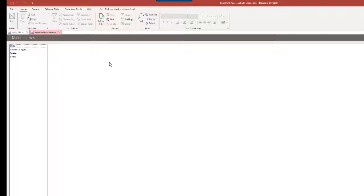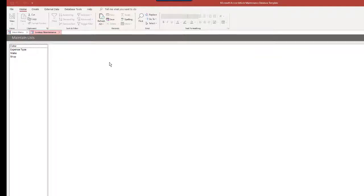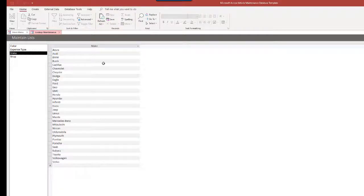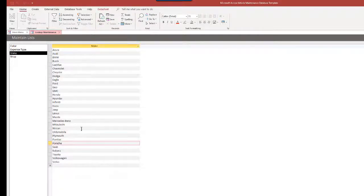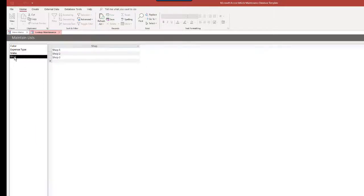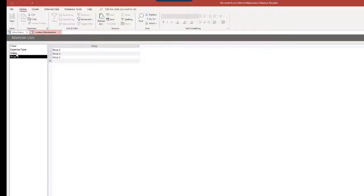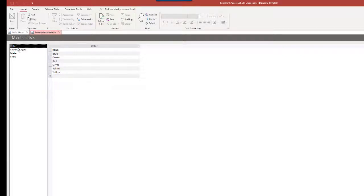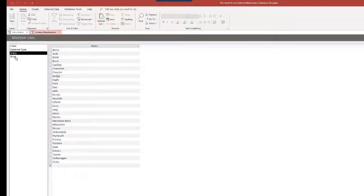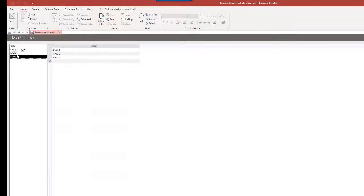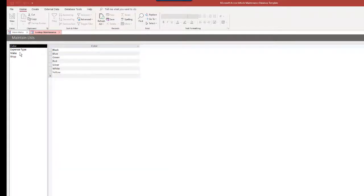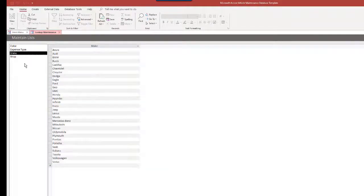This is where we usually start out with maintain lists. So this is a customizable set of lists. If you want to list all your expense types, all the makes that you deal with, different shops, you can add for example another table here for employees. So this is a way of quickly managing some of the lookup tables where you store more or less static information. So you can add to this certainly.